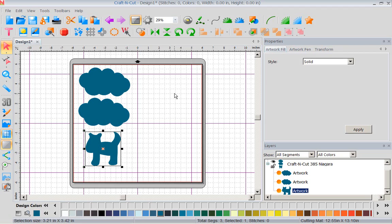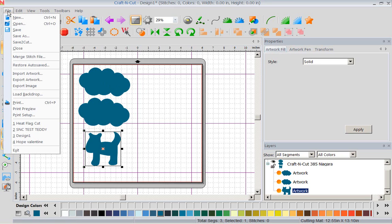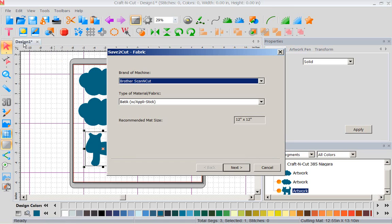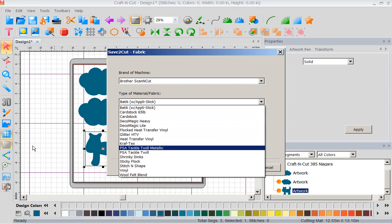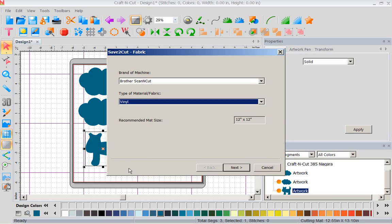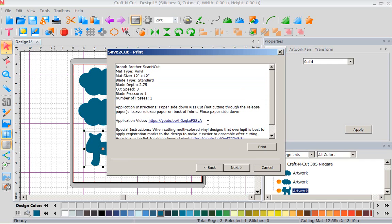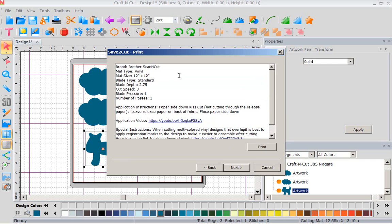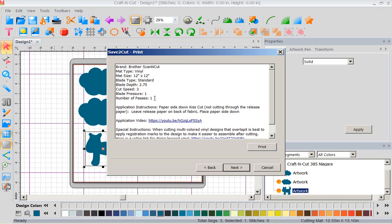But here is what I absolutely love. Now once I've got everything in here and I've placed it where I want it, I can say file, save to cut. This is the most awesome thing. Now I happen to have a Brother Scan and Cut. So now I'm going to tell it what I'm cutting. So I'm going to come down to vinyl. Now once I have vinyl, it's told me the recommended mat size for this is my 12 by 12. I'm going to go to next. And now it's going to tell me this is where I am just over the moon. It tells me I'm using vinyl, my blade depth should be at 2.75, I should have my cut speed at 3, my blade pressure at 1, and my number of passes at 1. So now I can put all those settings into my cutter and I know it's going to cut the vinyl right.